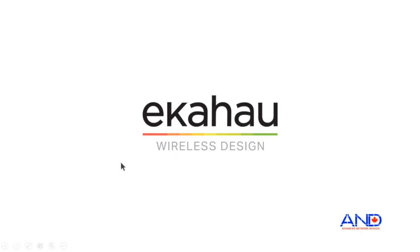Today we will be introducing Ekahau Insight. Ekahau Insight is a new component of the Ekahau Connect system.